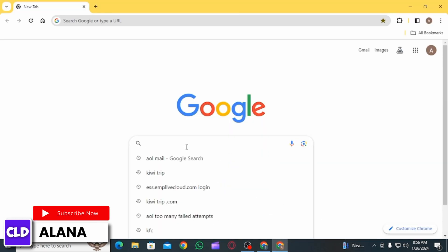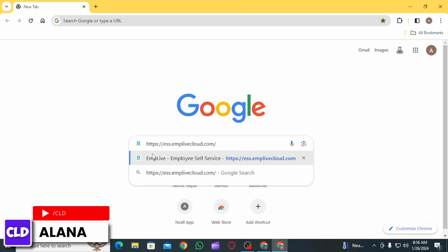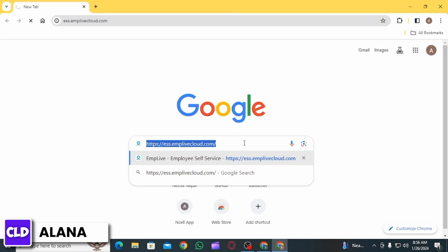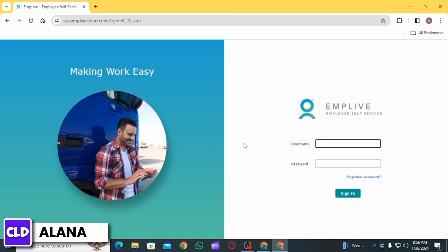On the search box, search for ess.emplivecloud.com, then press Enter and that is directly going to take you to this website. This is the Emplive employee self-service portal and here you can log into your account.